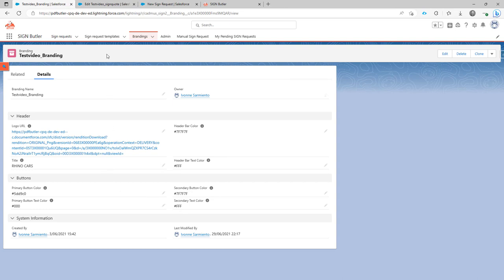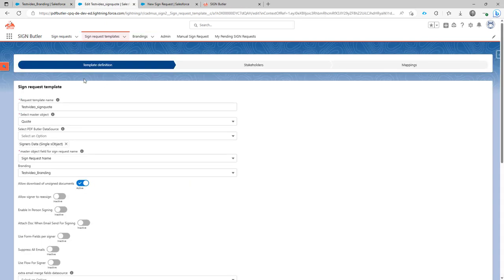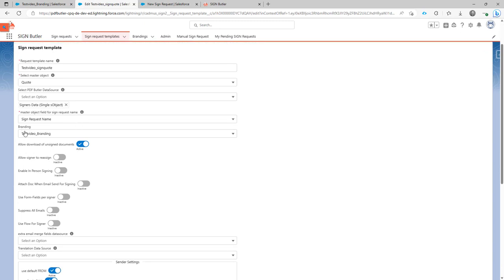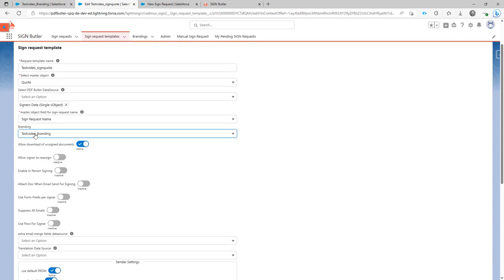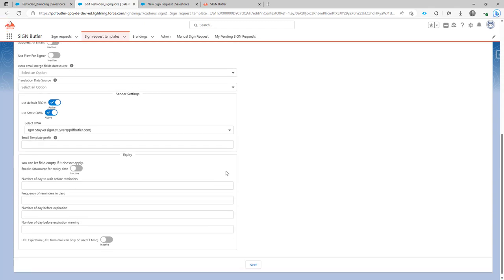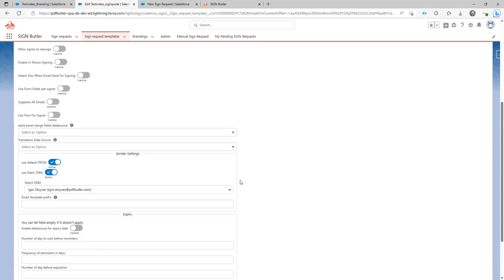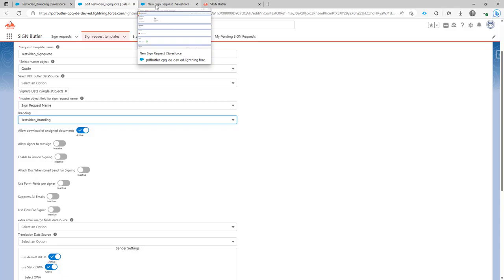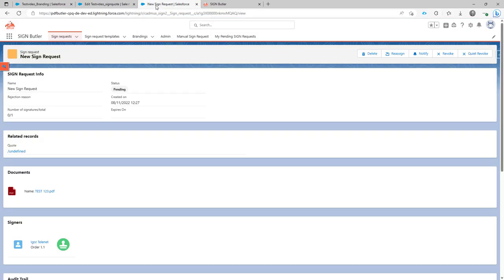So when that is done then you now have to of course indicate to your sign request template that you want to use this branding. So now in your sign request template there is a dropdown for all the brandings we have. And in this branding you can select the branding that you would need. Just simply save your sign request template and use your sign request template for the rest of the configuration to make sure that it's used.